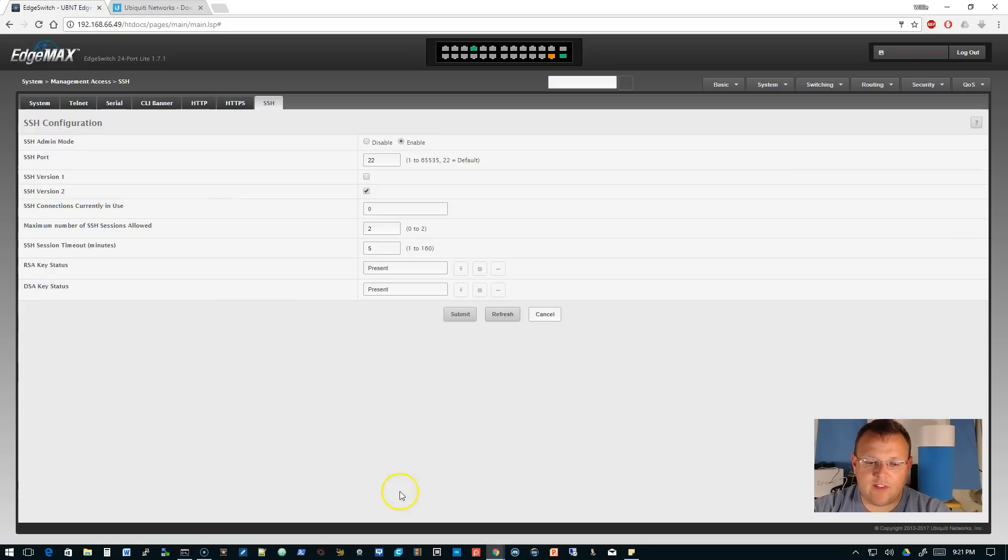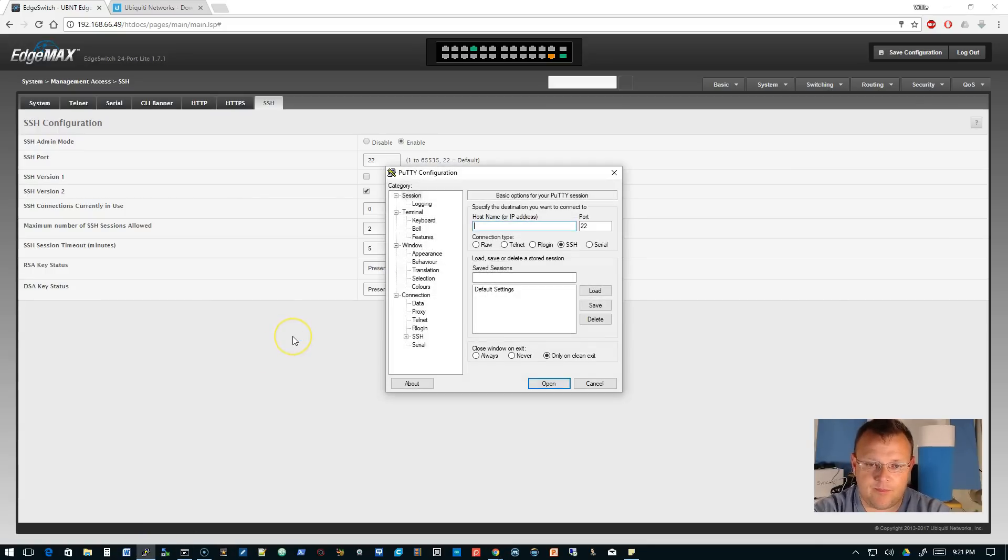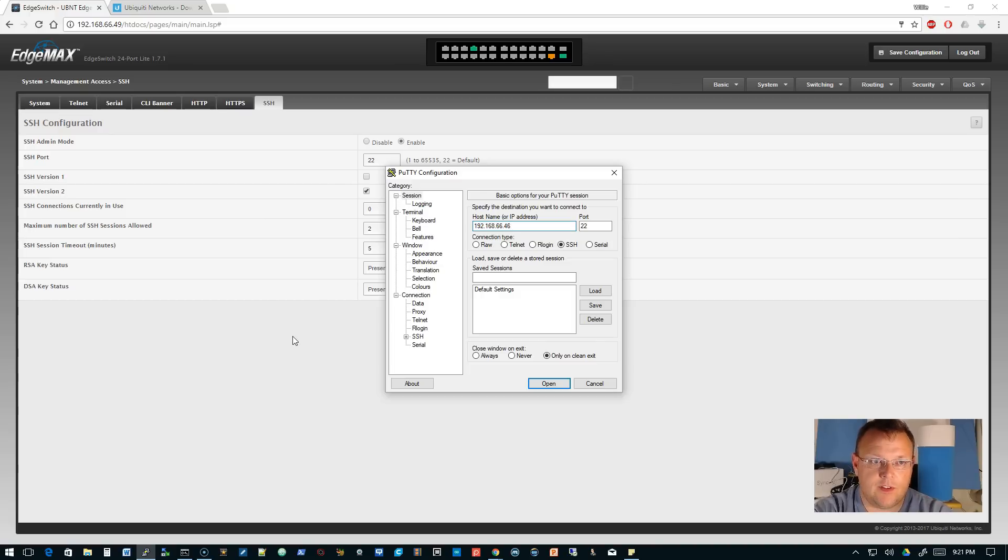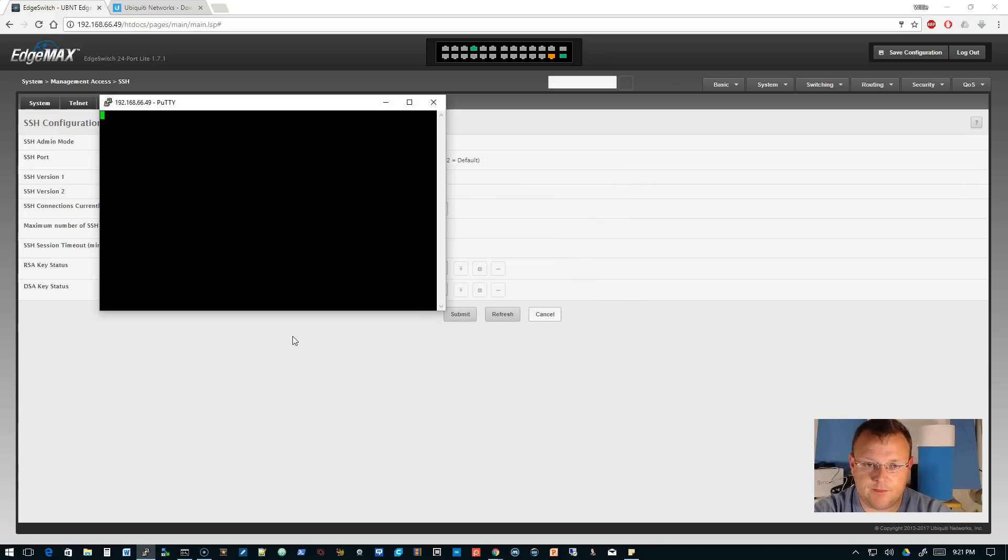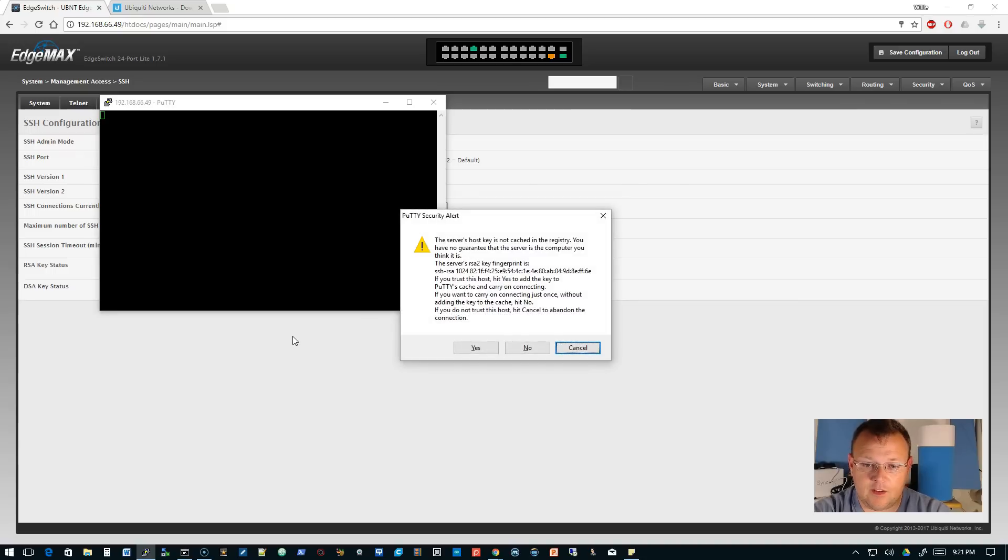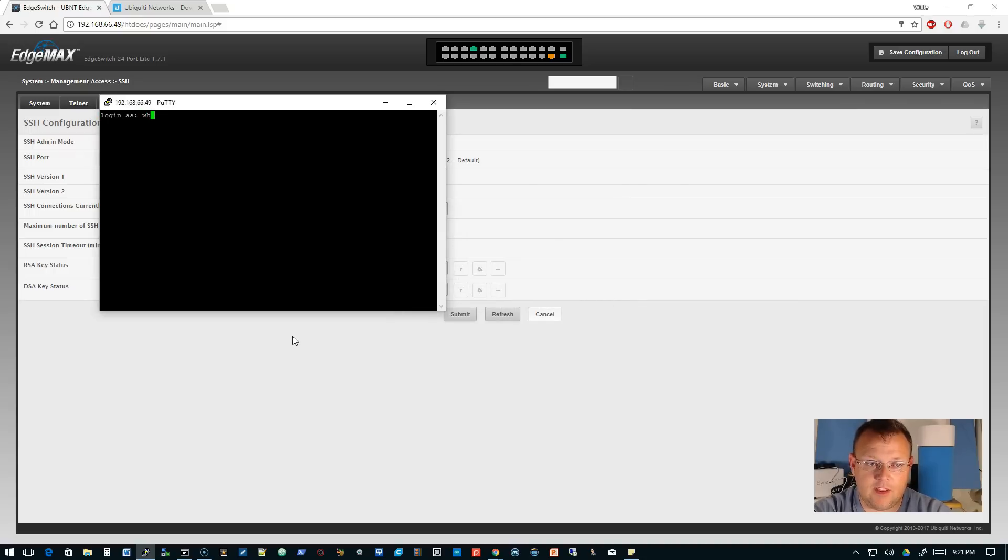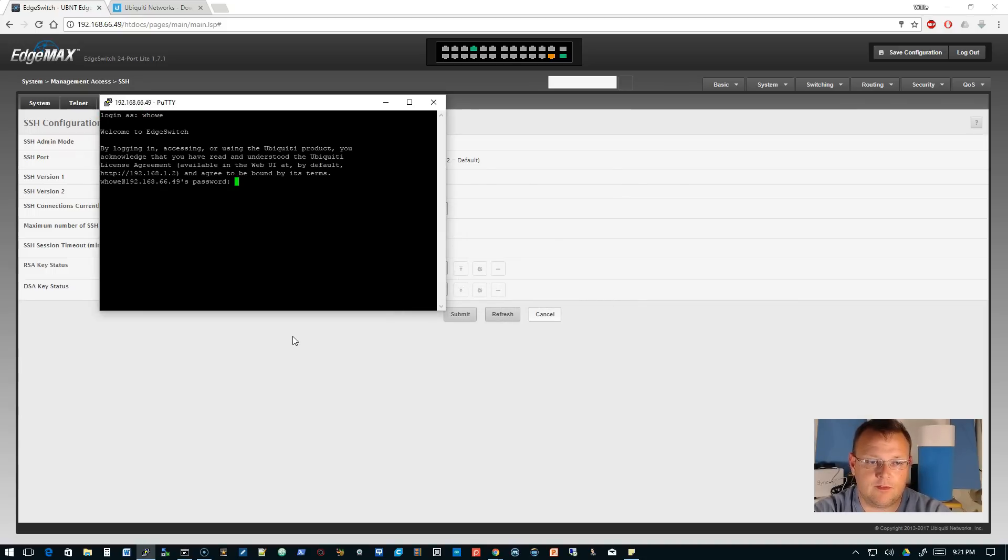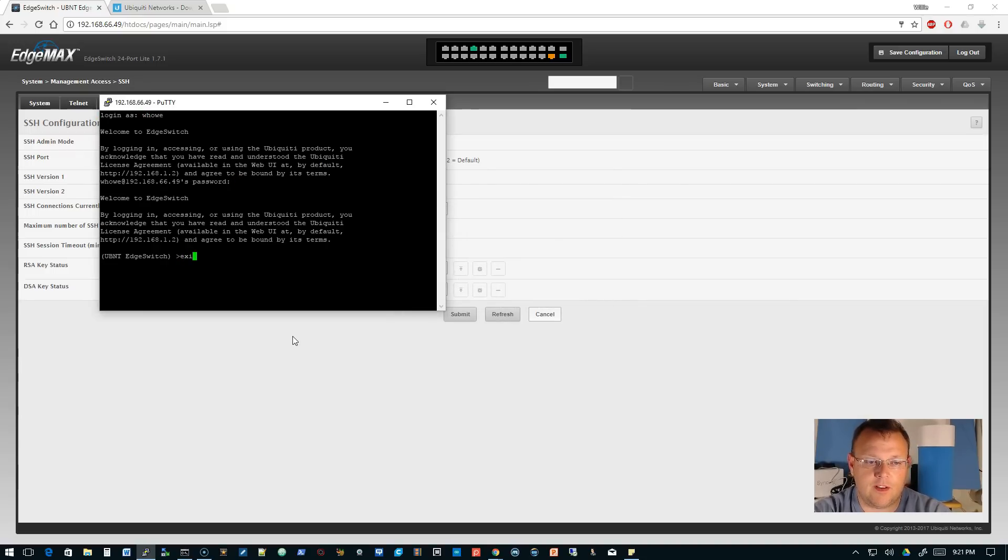We can verify that. We can pop up PuTTY here, put the IP address of the switch in. It's going to tell us about the keys, and there it is.